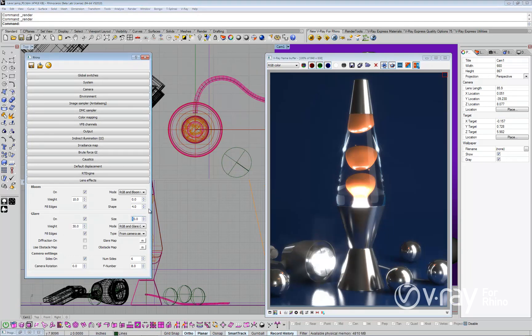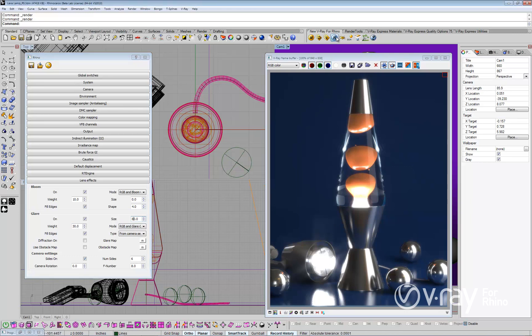Now you can see our glare effect. Let's take a look at two more important lens effects parameters: Camera numsides and glare diffraction.